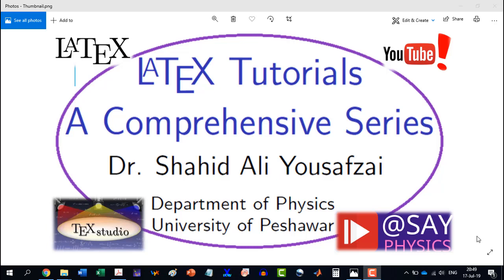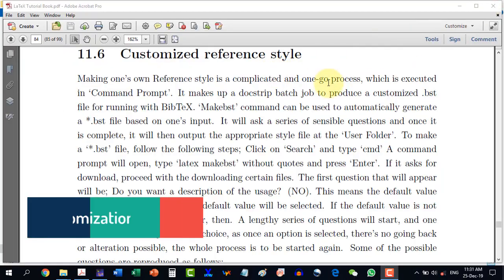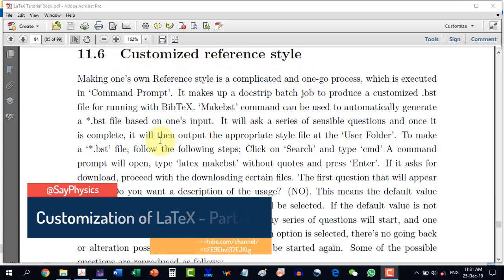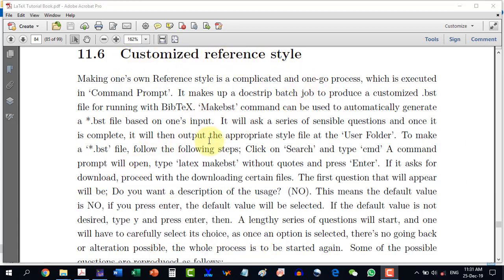Welcome to another video in the LaTeX Tutorials, a comprehensive series. In section 11.6, we will try to make a customized reference style. Let me go through this description, as it is very necessary — I have included this in the book — that to make one's own reference style is a complicated and one-go process which is executed in the command prompt.